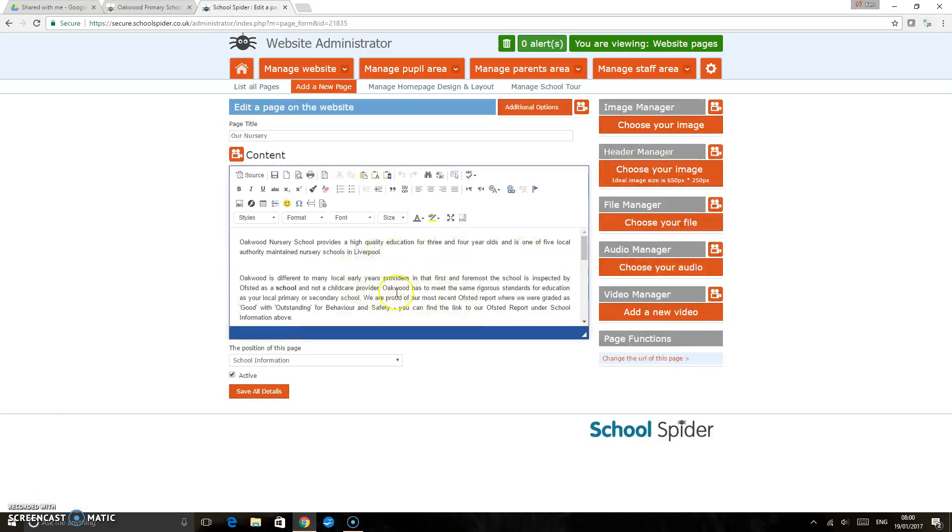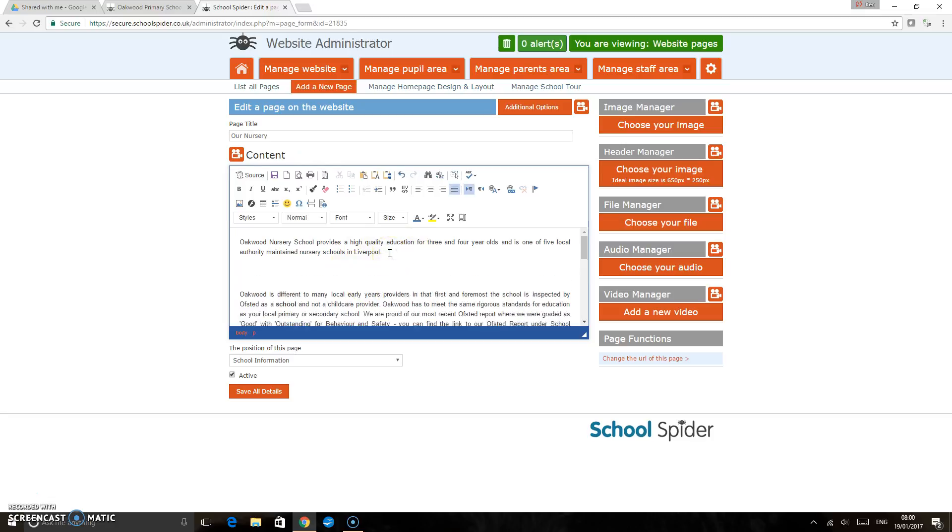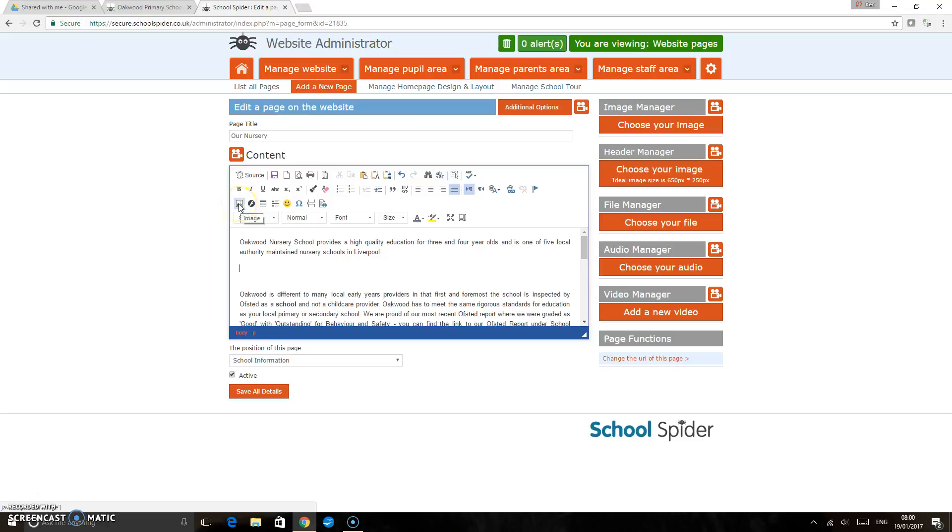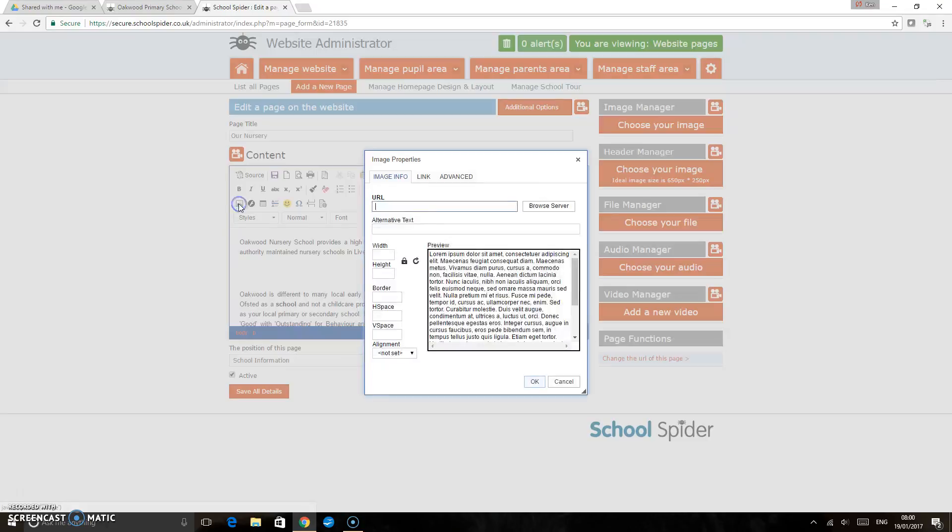This is where the text stands in the admin area. I'm just going to space down there and place my cursor where I'd like the image to appear. Then I'm just going to click on this icon here, which is the image icon, and that brings up your image properties box.